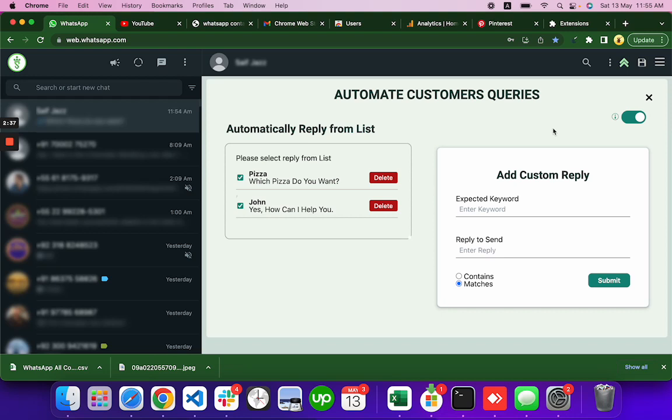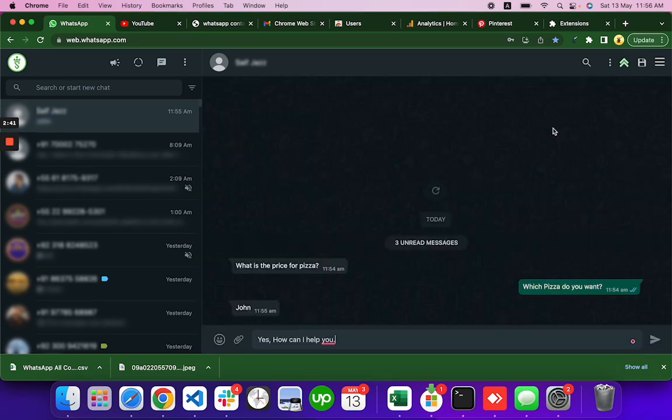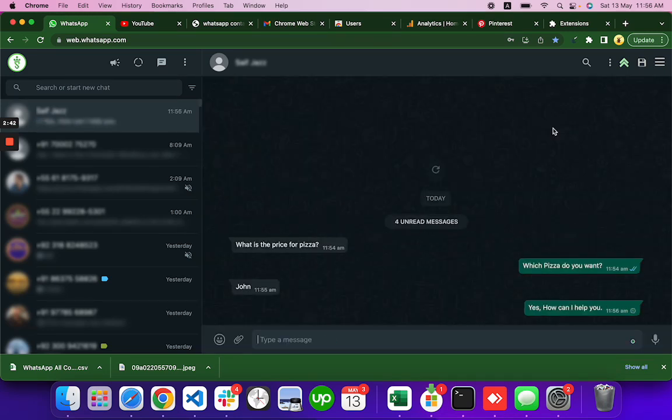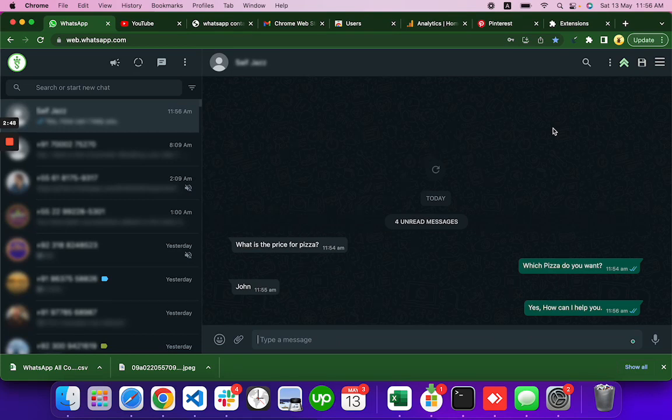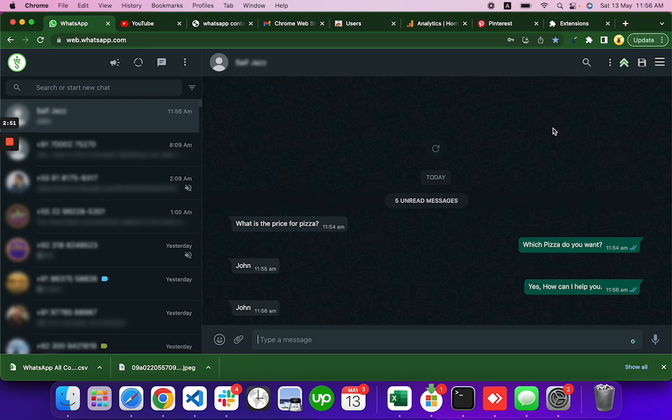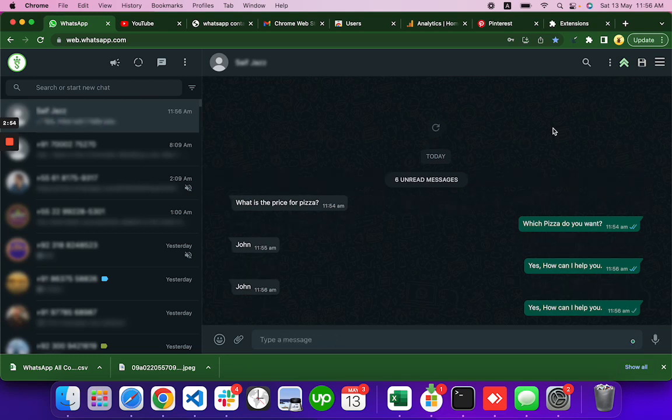Let's say I write down here John. See, I write down John and there the message reply actually yes how can I help you. Again John, how can I help you.